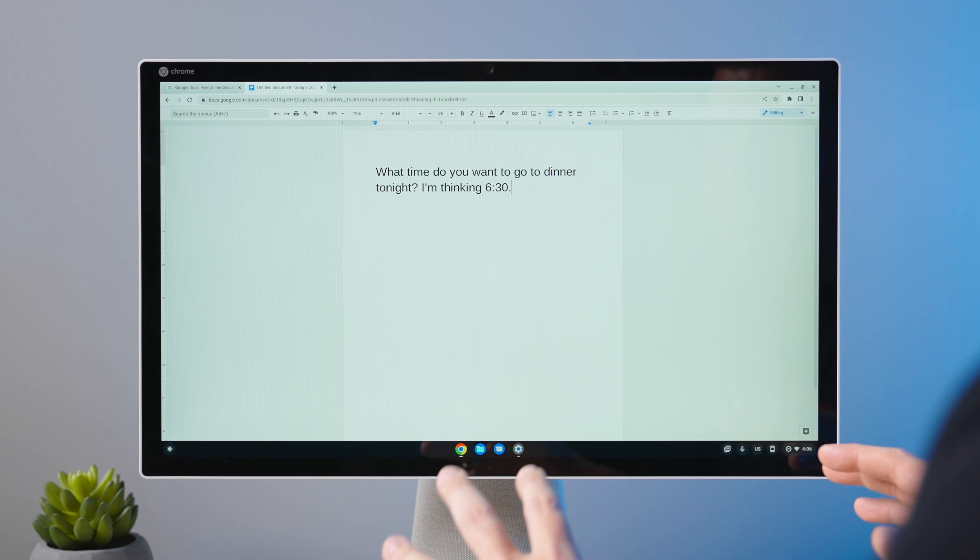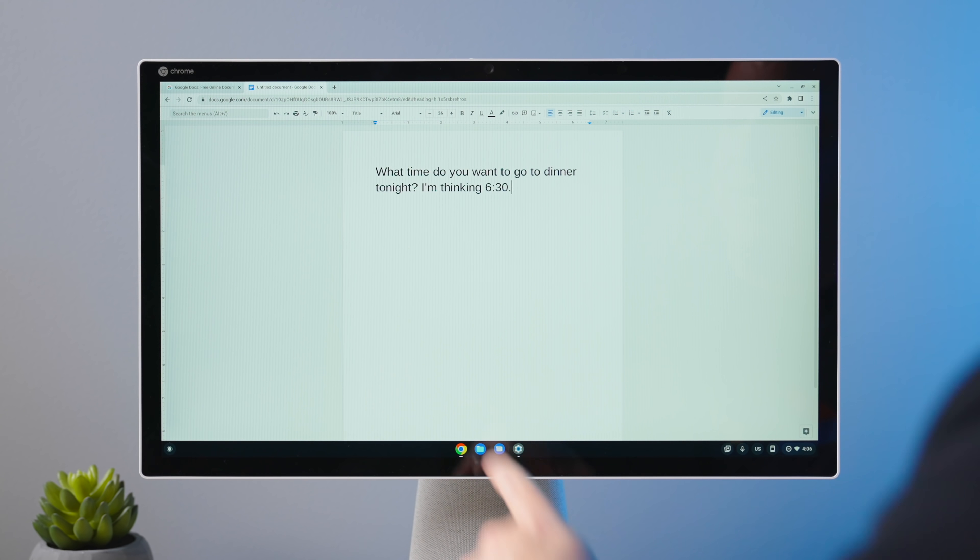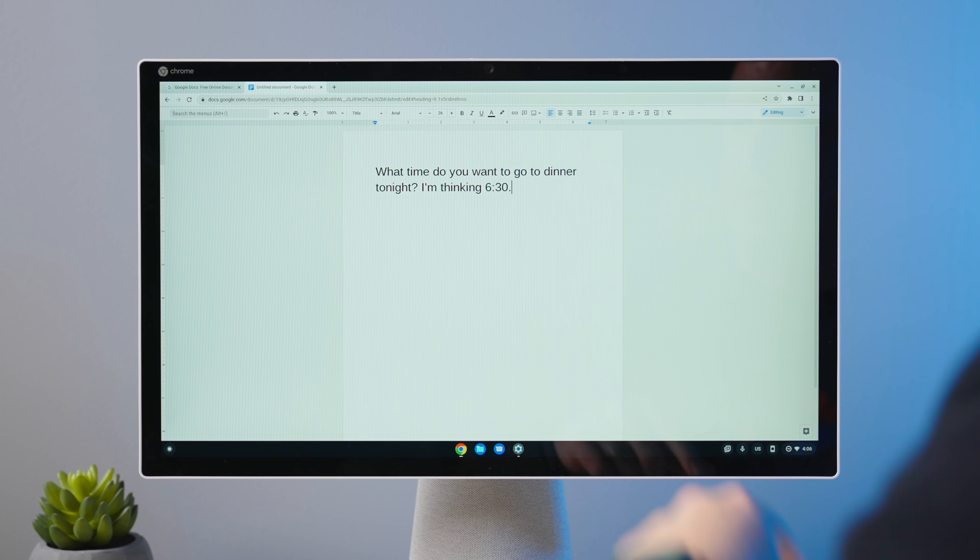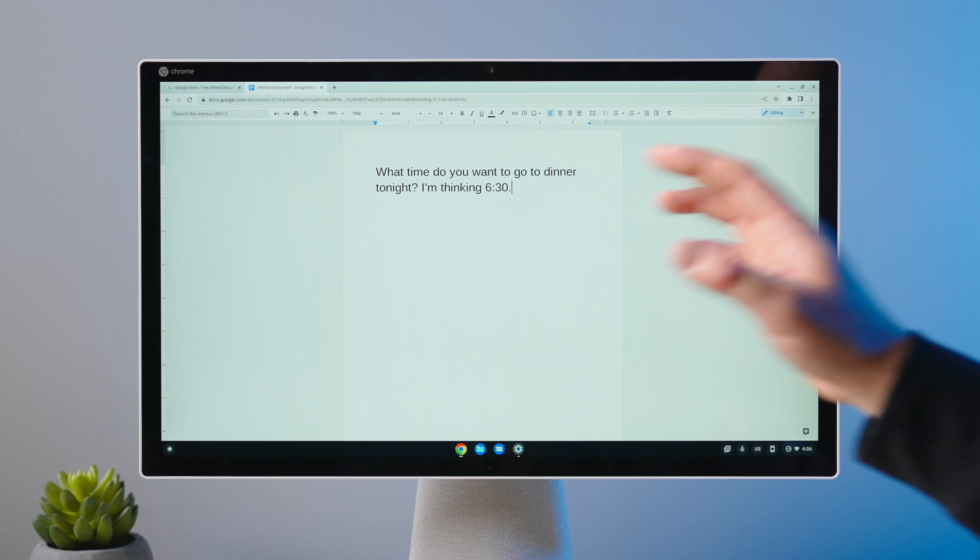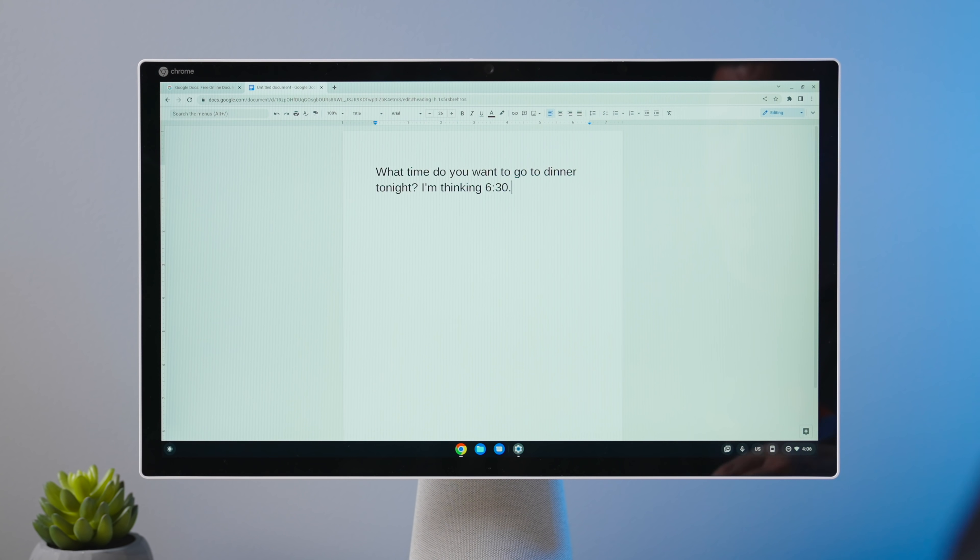So I'm going to turn that off so it doesn't record every single thing I said. But you can see, you can dictate punctuations, all that kind of stuff.